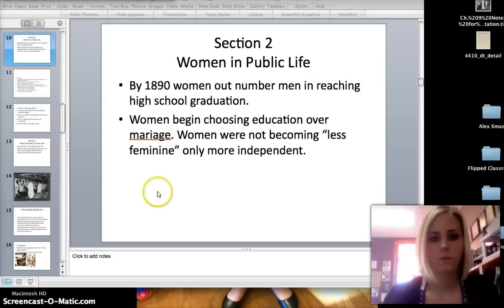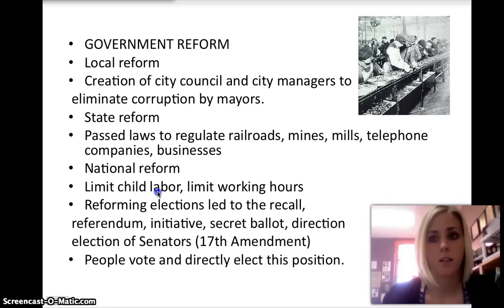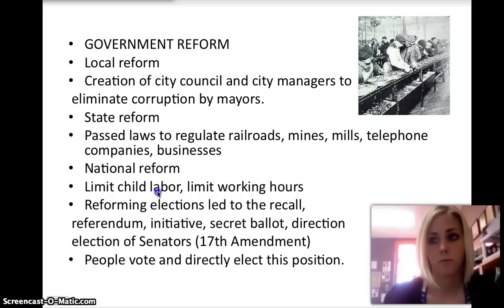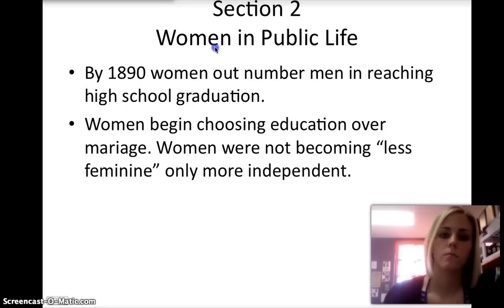Government reform, including efforts to give Americans more of a voice in electing their legislators and creating laws, drew increased numbers of women into public life. It also formed renewed attention on the issue of women's suffrage, which is a perfect segue into our next section, Women in Public Life, Section 2.